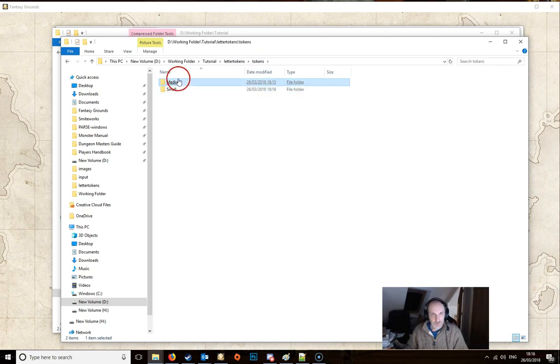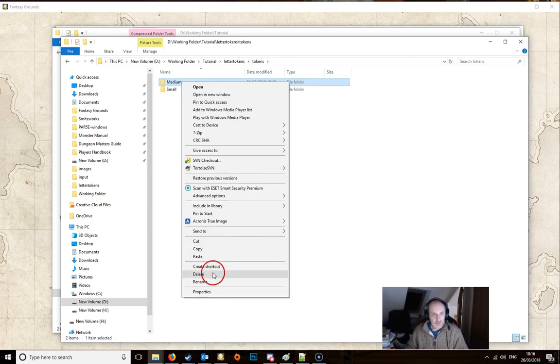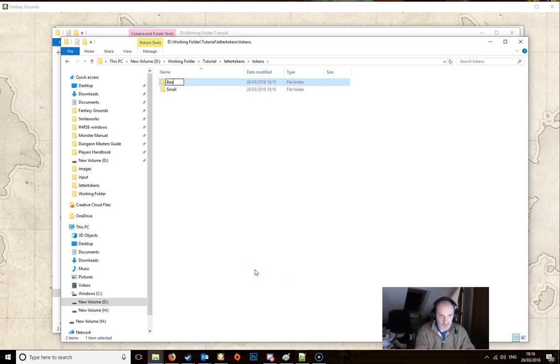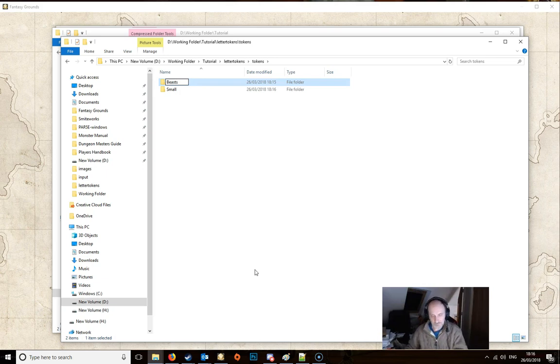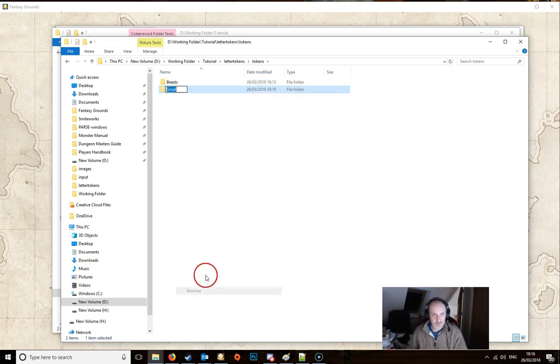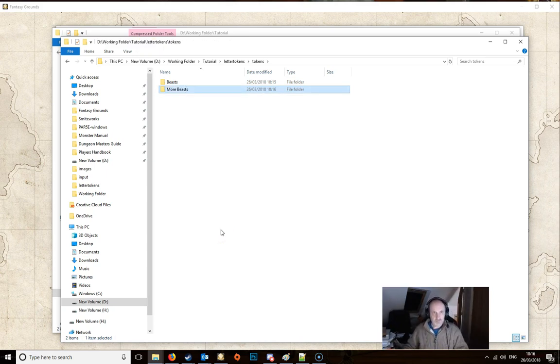We're now going to change the names of these because medium and small probably doesn't suit what you're looking for. So we're just going to right click and rename. And this one let's call this one beasts. And this one here let's rename this one and just call it more beasts, because I can never think of names.